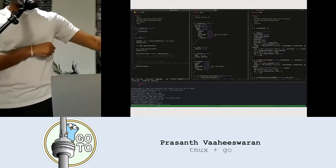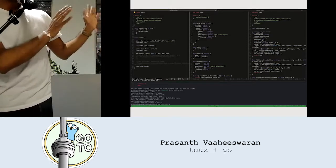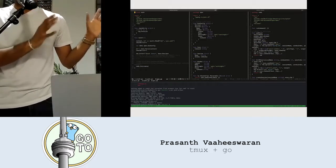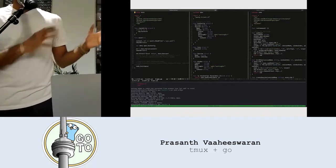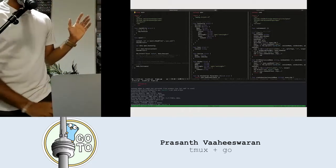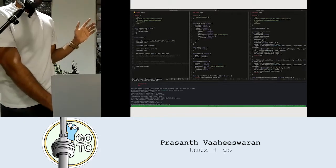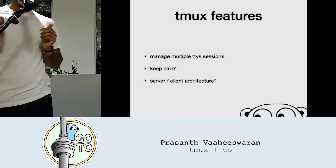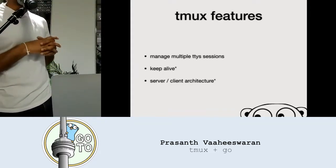That's essentially what the two tabs at the bottom are. Hopefully this isn't too much to start, but we'll simplify as we go deeper. Feel free to ask questions. So some of the features of TMUX — as I mentioned earlier, it manages multiple TTY sessions.